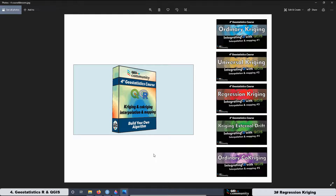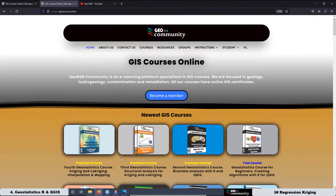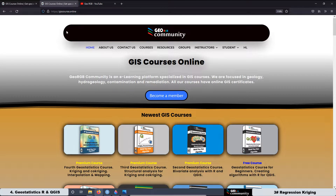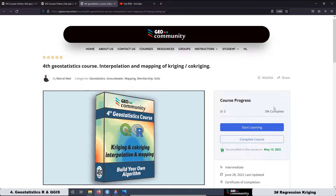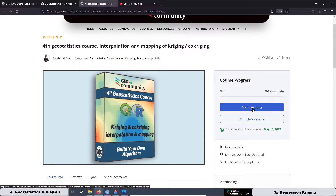Remember that if you want to have full access to the courses and all the content, you can go to the GeoRGV community website at giscourse.online. Get enrolled in the fourth geostatistics course and then start to learn.